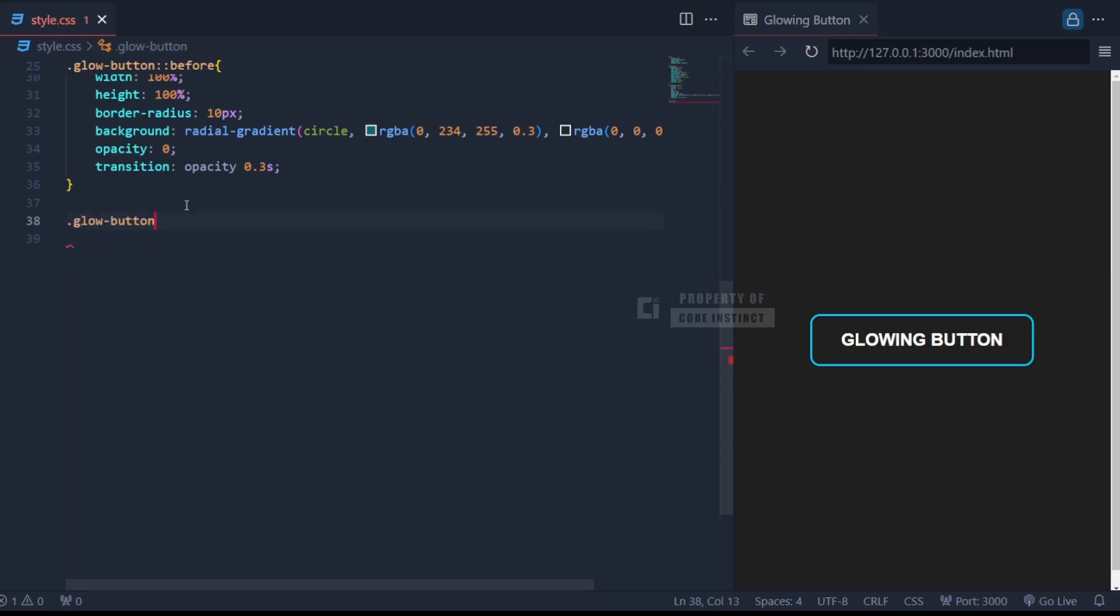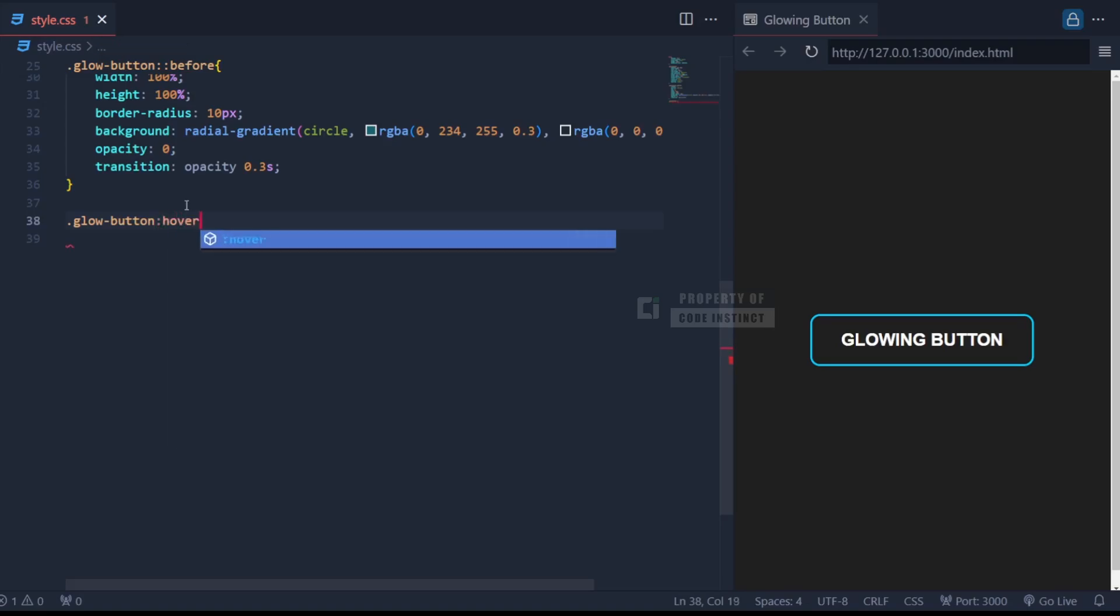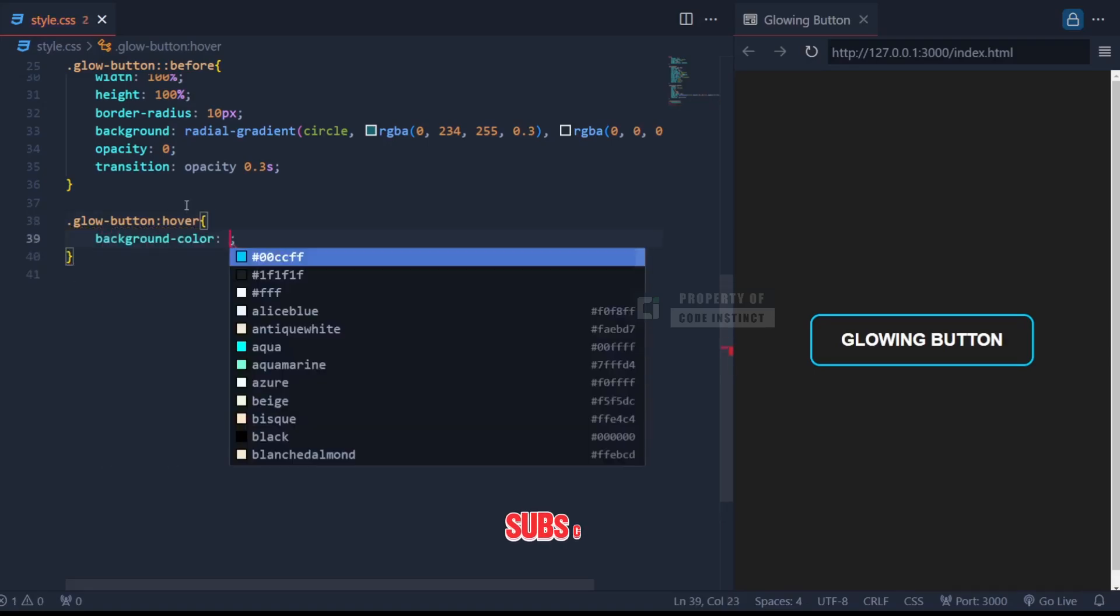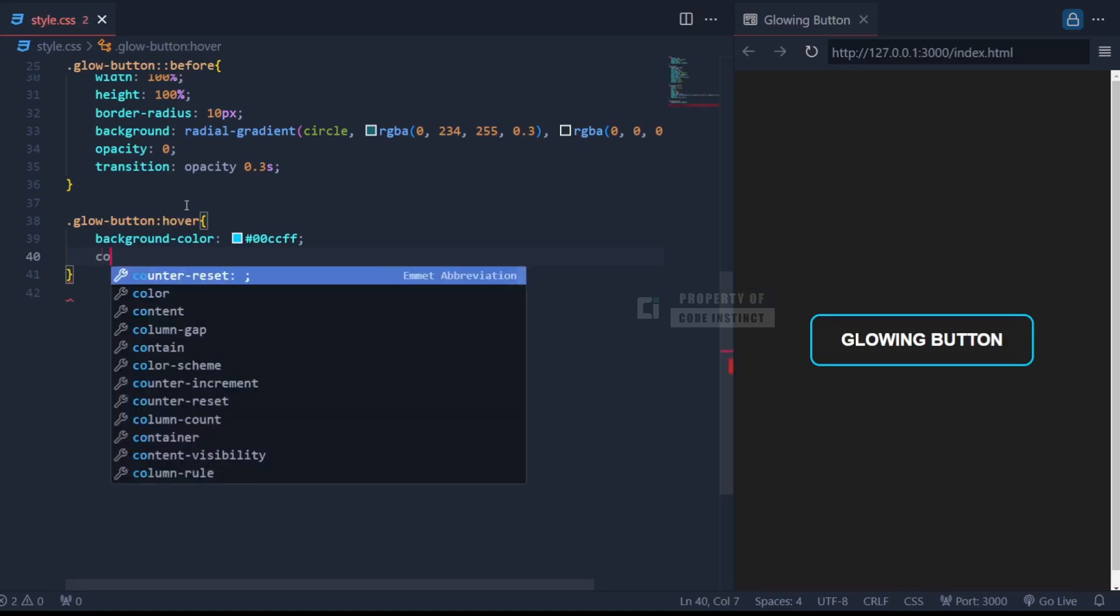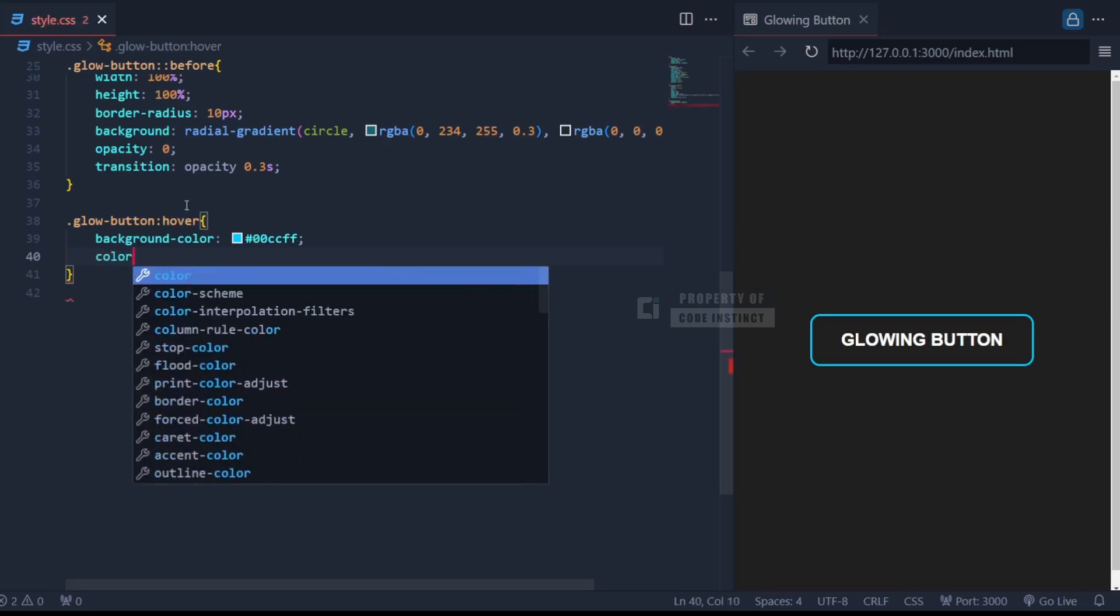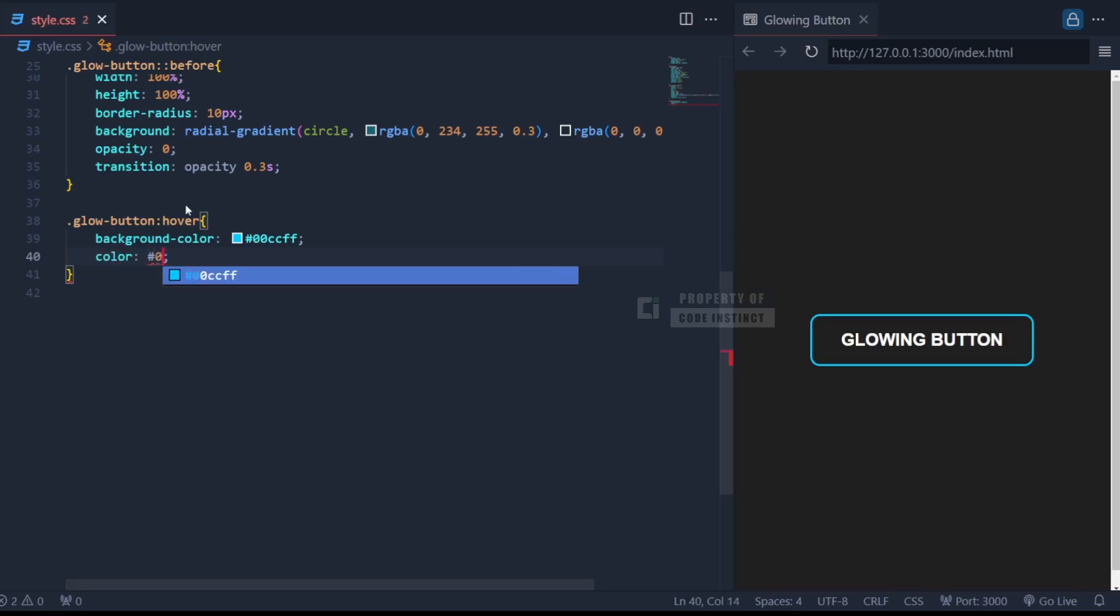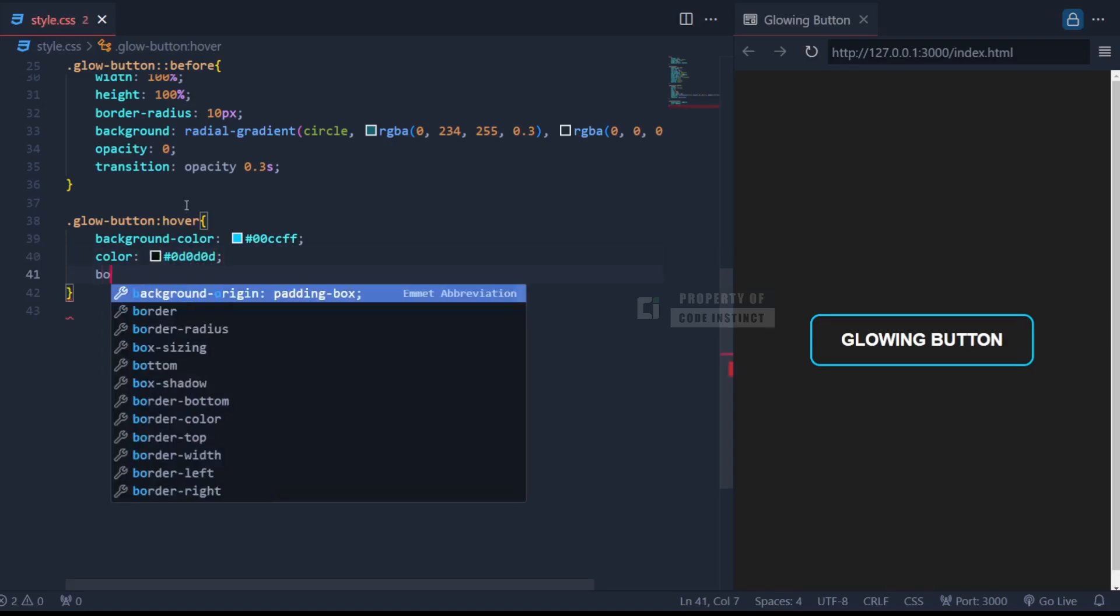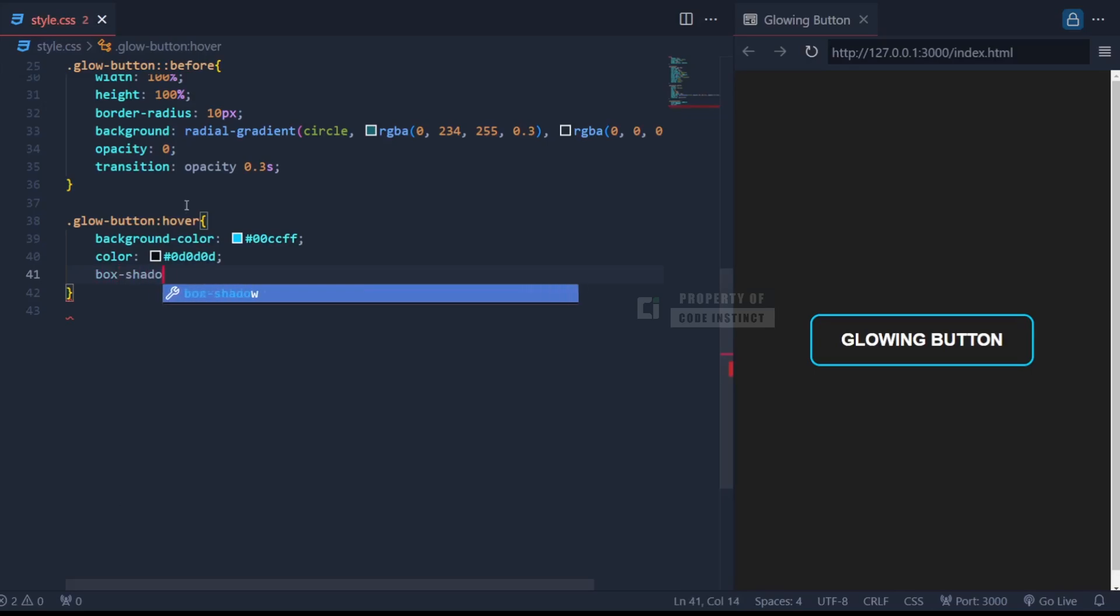Finally, we define the hover state. When the user hovers over the button, background color fills the button with neon blue. And the text color flips to the background's dark shade with black color, creating a bold contrast. The glowing effect is enhanced by adding multiple layers of blue light around the button using box shadow.